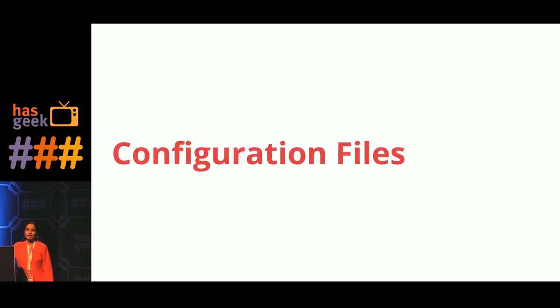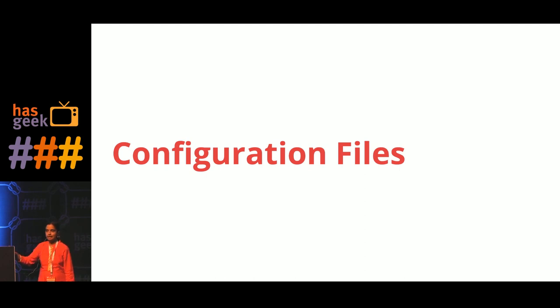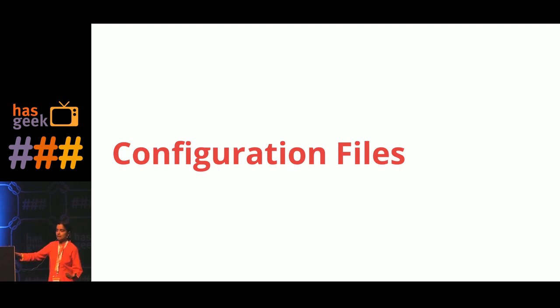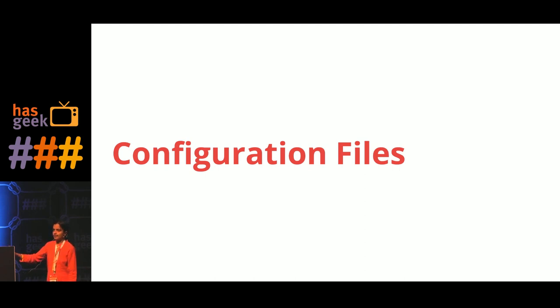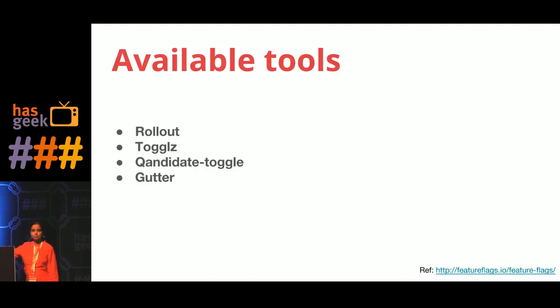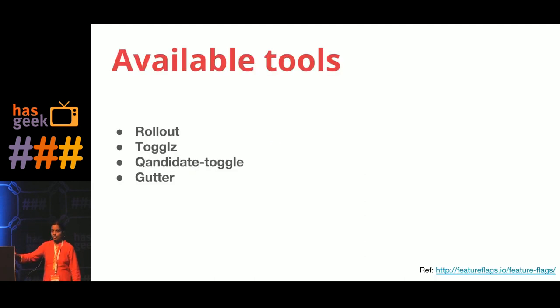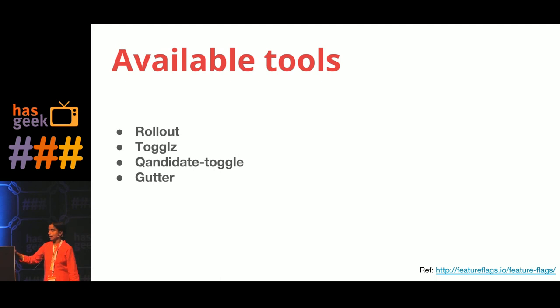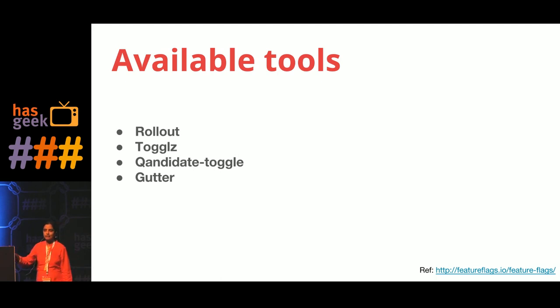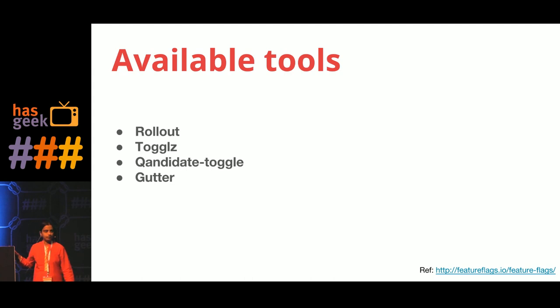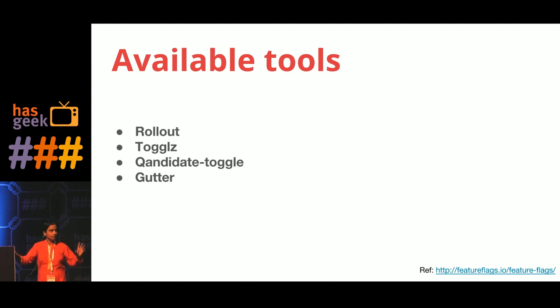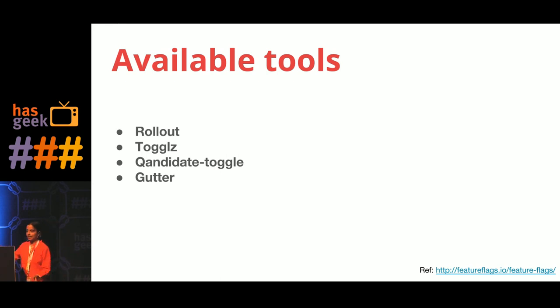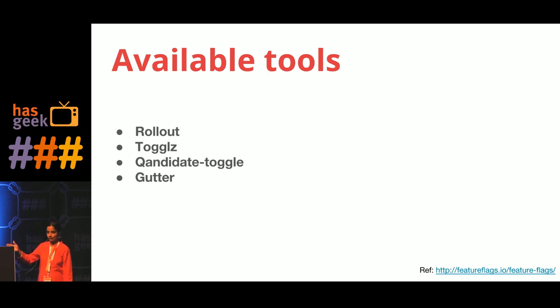And you can do it through configuration files, either YAML files or property files depending upon what kind of framework or language you are using. Or there are quite a few open source tools available across languages which you can use for feature toggles. That depends how you want to take it forward. For example, Rollout is a very popular one in the Ruby world, Togglz is another one in the Java world and so on. I'm sure it is available across all the languages.